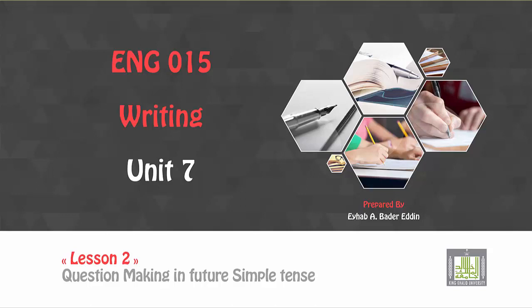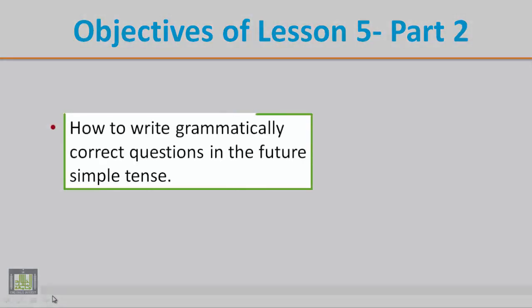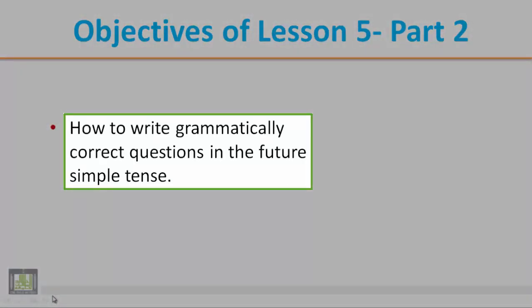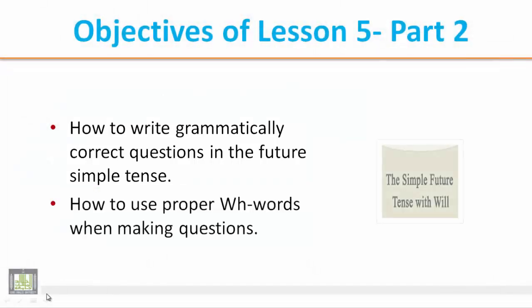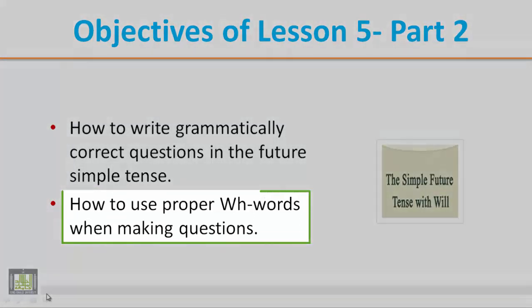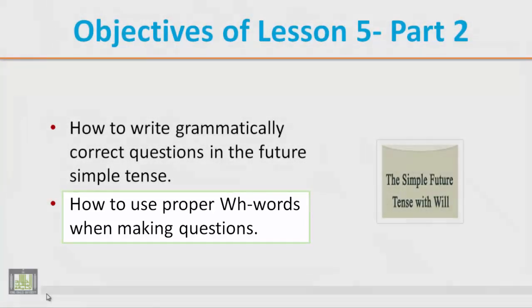Bismillah wa salatu wa salam ala rasulullah. Today we are going to finish off, which talks about question making in future simple tense. As usual, we're going to start reviewing the learning objectives of the lesson. Number one is to let our students know how to write grammatically correct questions in the future simple tense. Two is to teach our students how to use proper WH words when making questions of course in this tense.